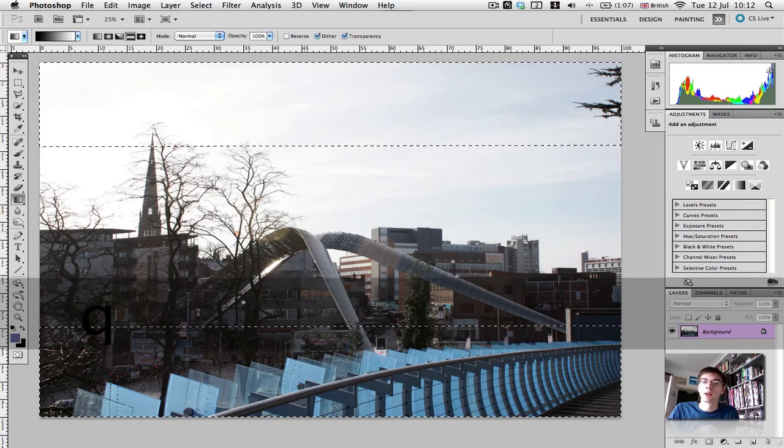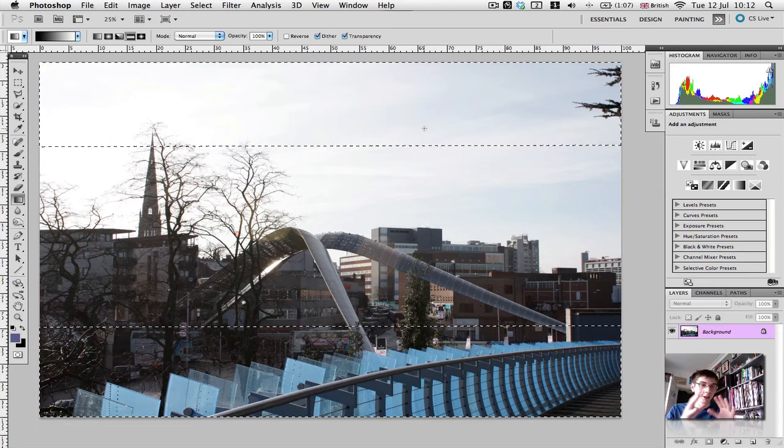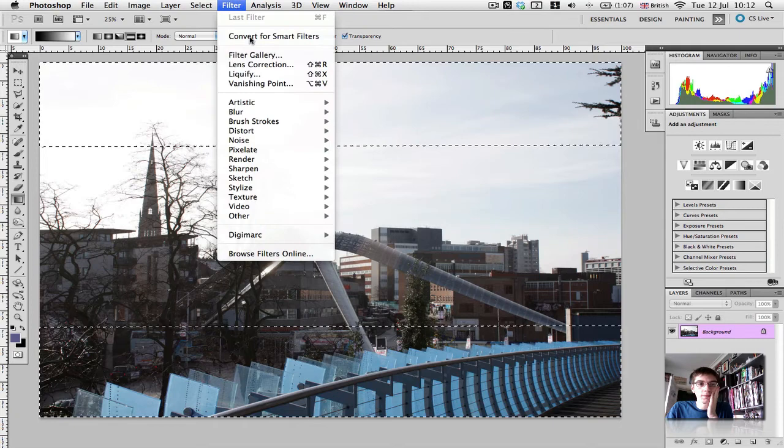We've now got the familiar marching ants. This is what most Photoshop users will be more accustomed to. This shows us the selection that quick mask mode has made where we're going to get our blur. Now we'll add that blur. Go up to Filter, Blur, and then Lens Blur.